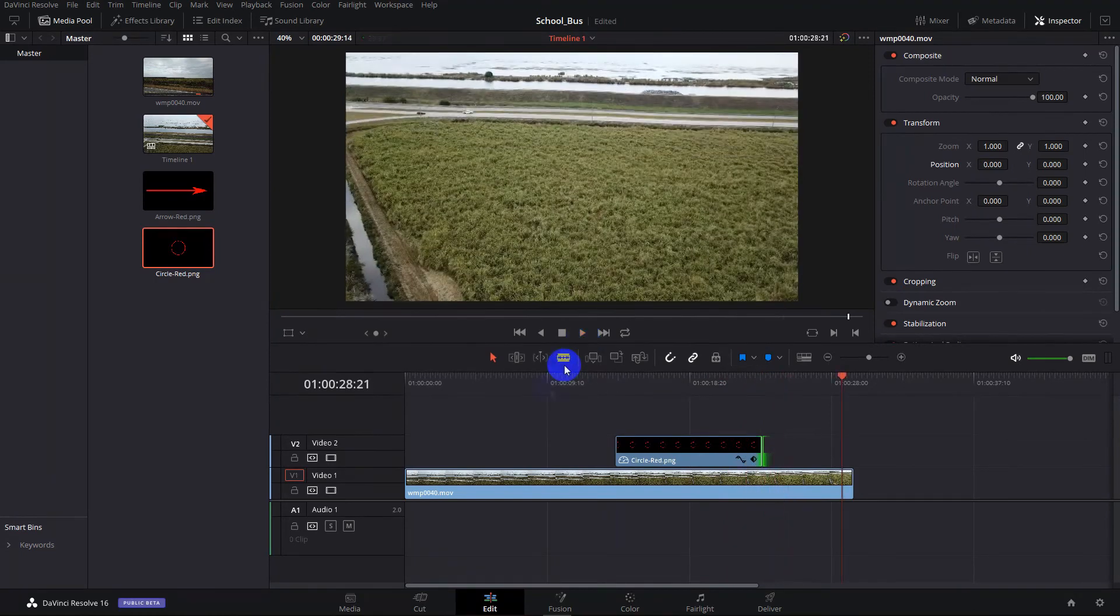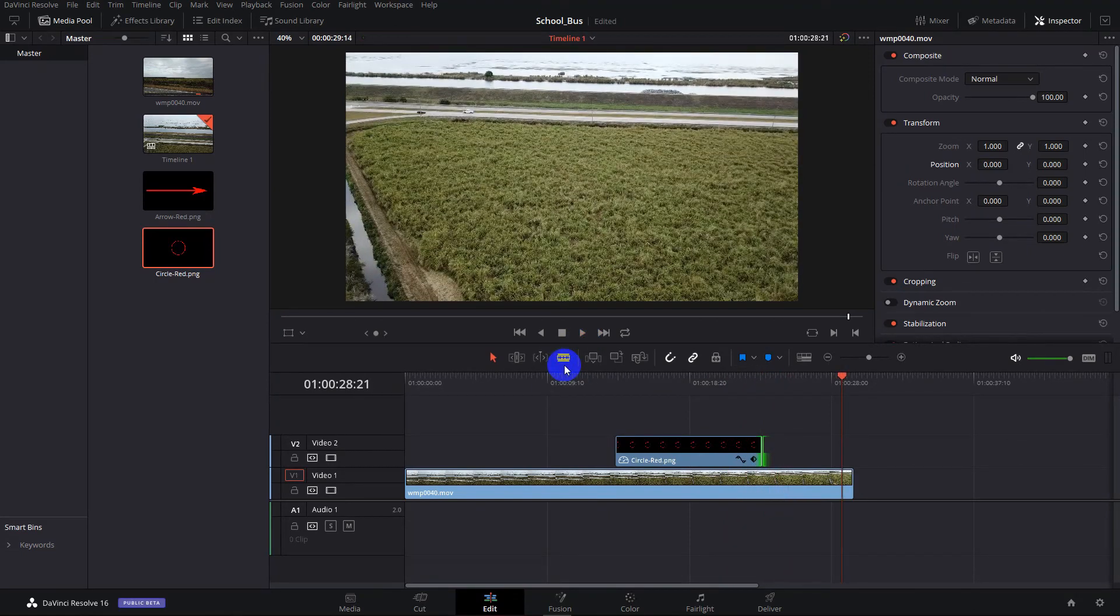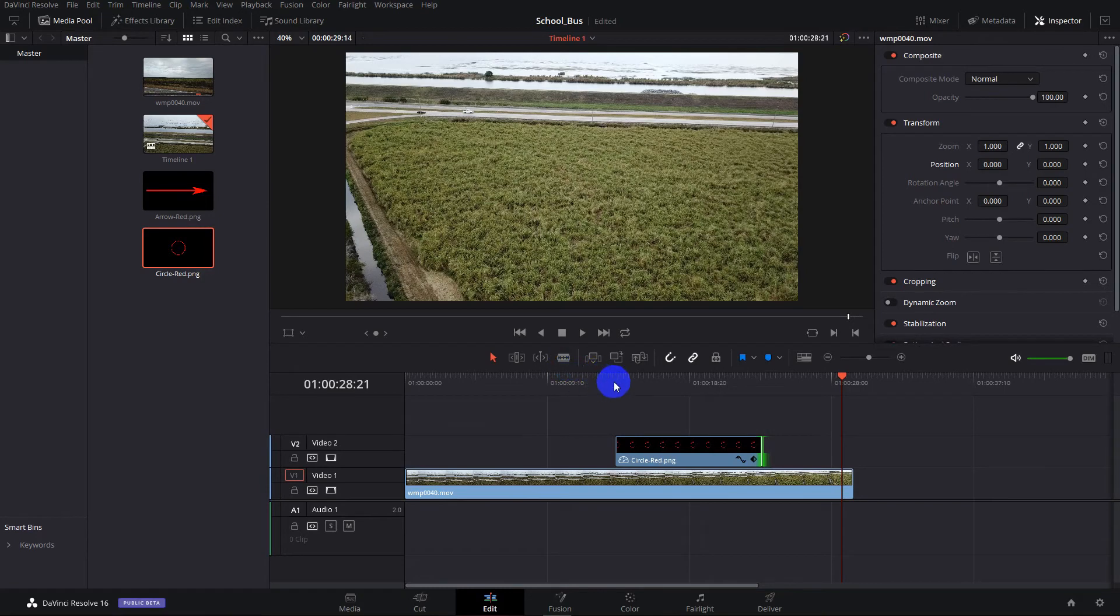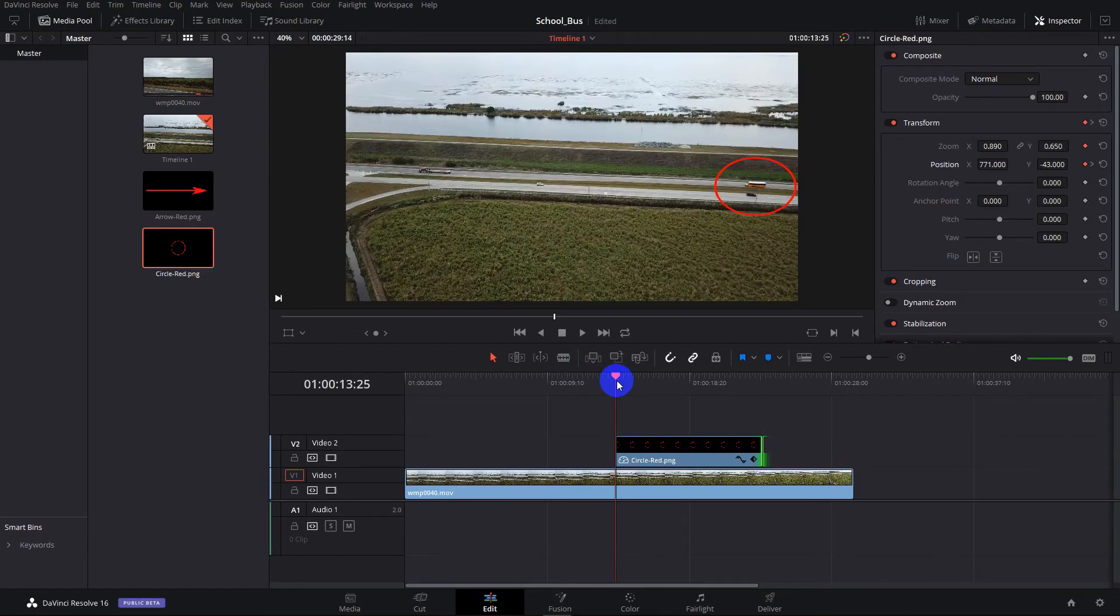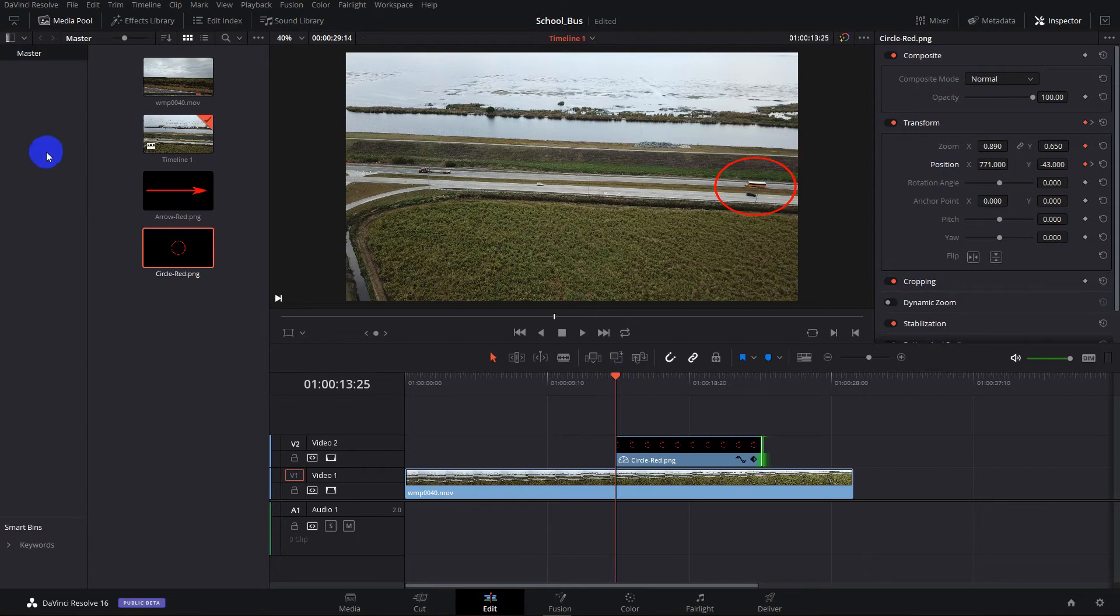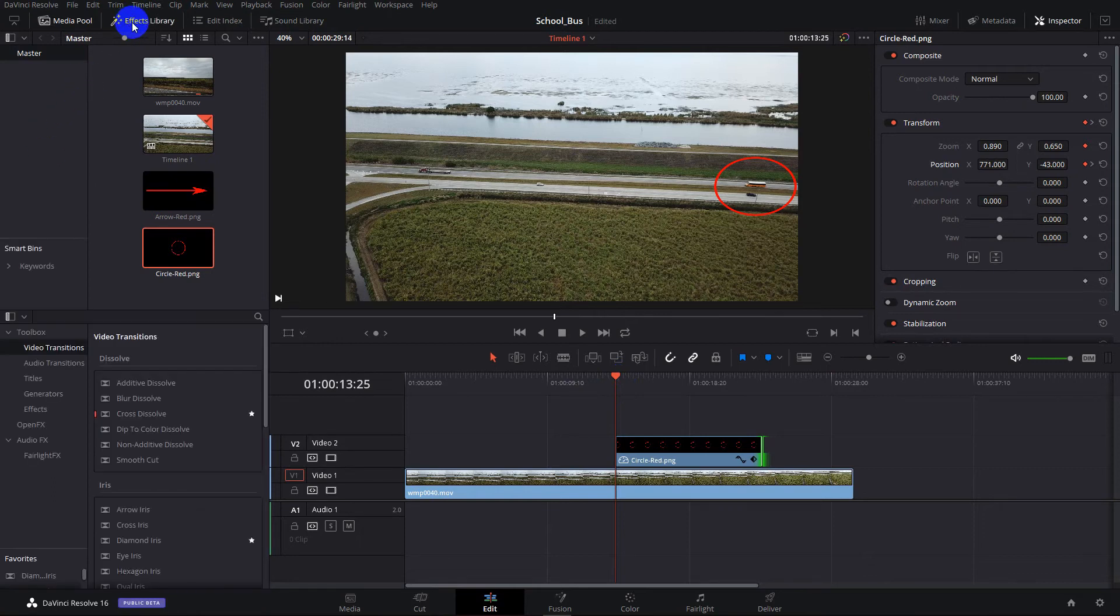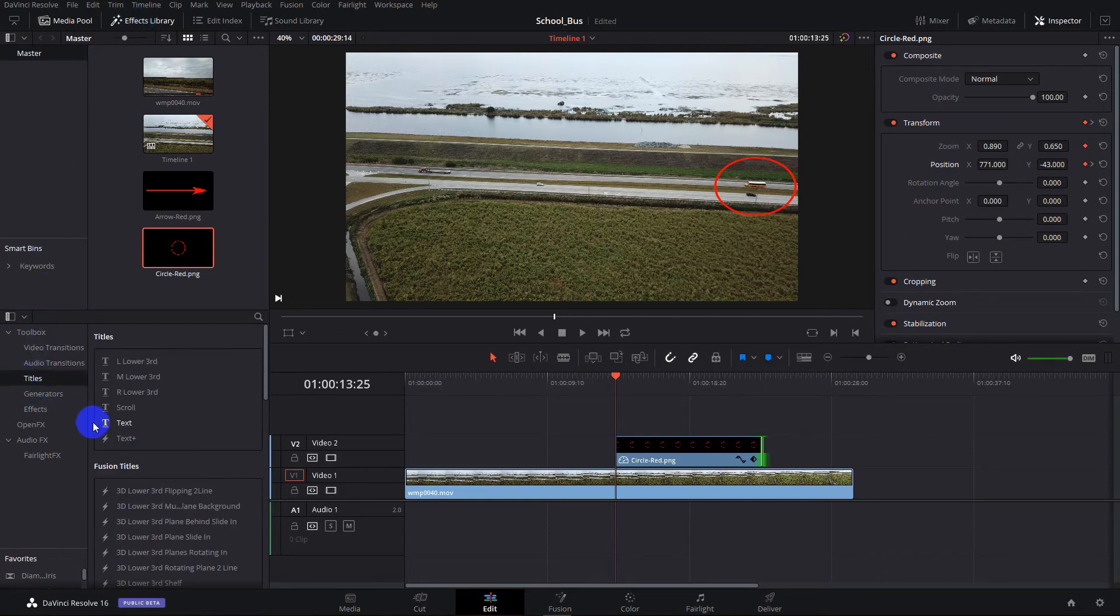Adding text to the video is even easier. We'll put our playhead back at the beginning of where the bus is highlighted. We'll add some text and we do this using the text effect in the effects library. So it's in the effects library. We go down here under titles.